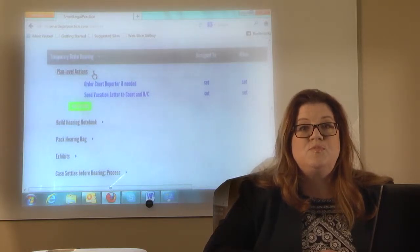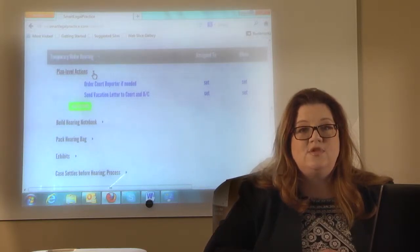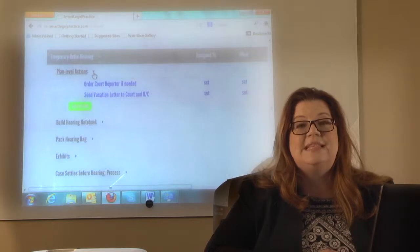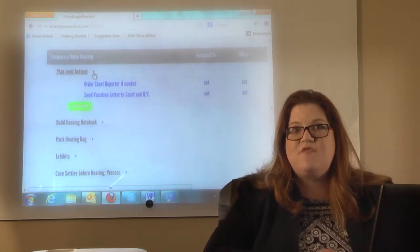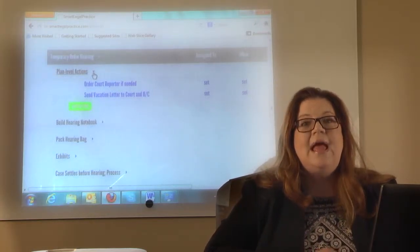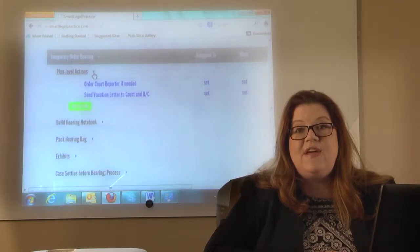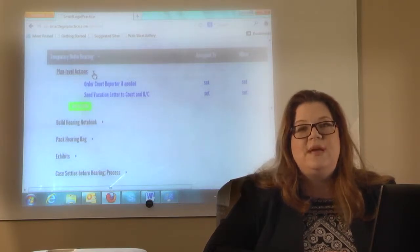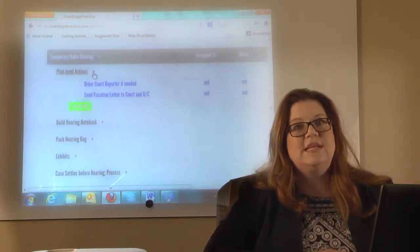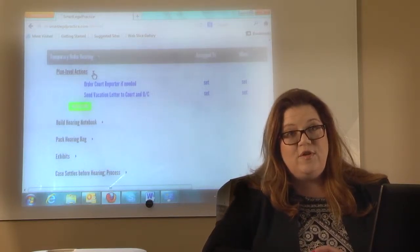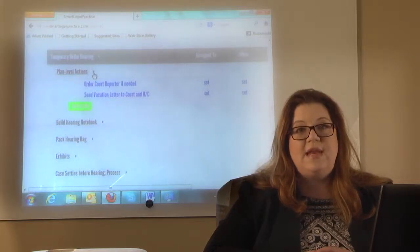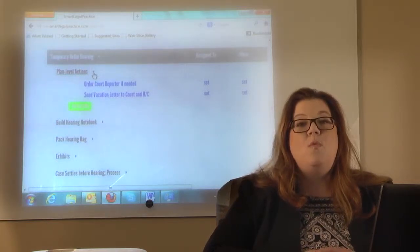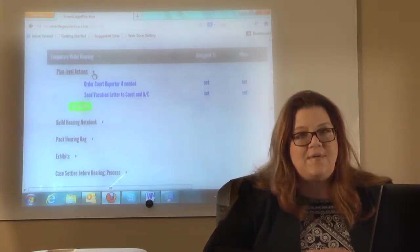The associate judges prefer that you call and get a special set, which means that time will be specially set aside for you and you will have that time available instead of being on a general docket. So obviously that's very preferred because then you know you're going to go that day. Once you have that special set, I recommend having the court reporter.